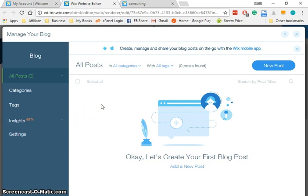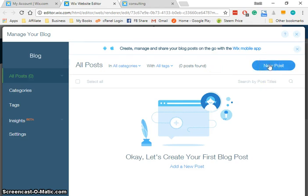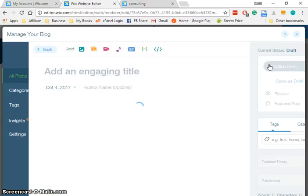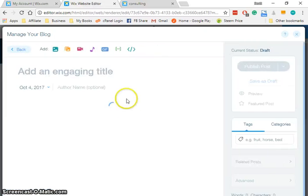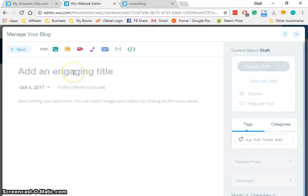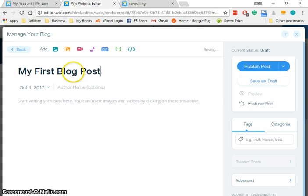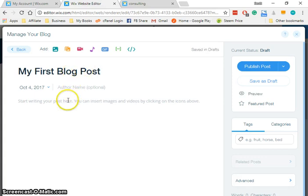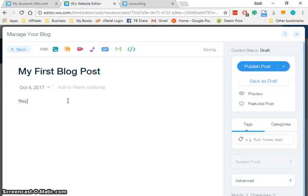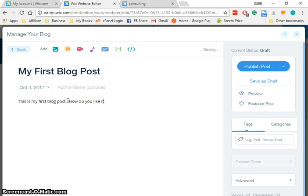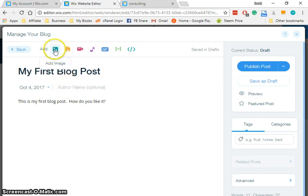It's going to load, and what we're going to do now is create a very simple blog post. We're going to click new post up here, add a title 'My First Blog Post,' and then I'm going to leave the author name blank. I'm going to say 'This is my first blog post. How do you like it?'